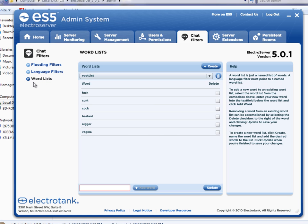The language filter would use word lists. So when you create a new language filter, you tell it which word lists you want to use. And so you can use the default word list here, you can modify the default word list, or you can create your own.